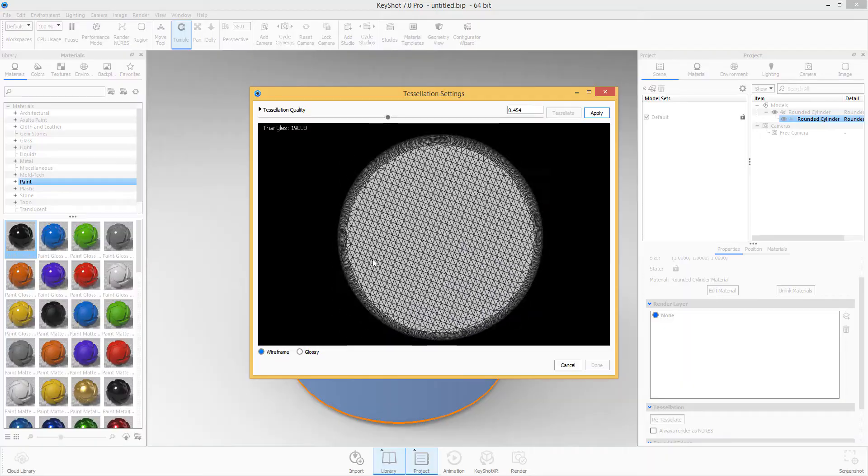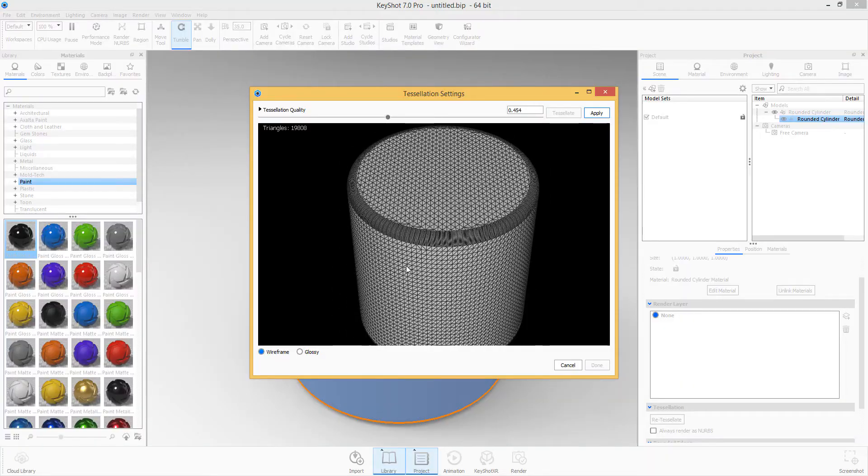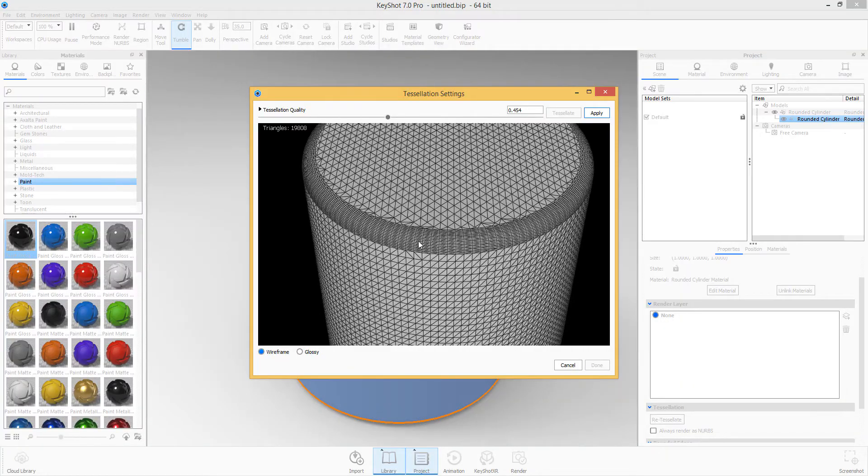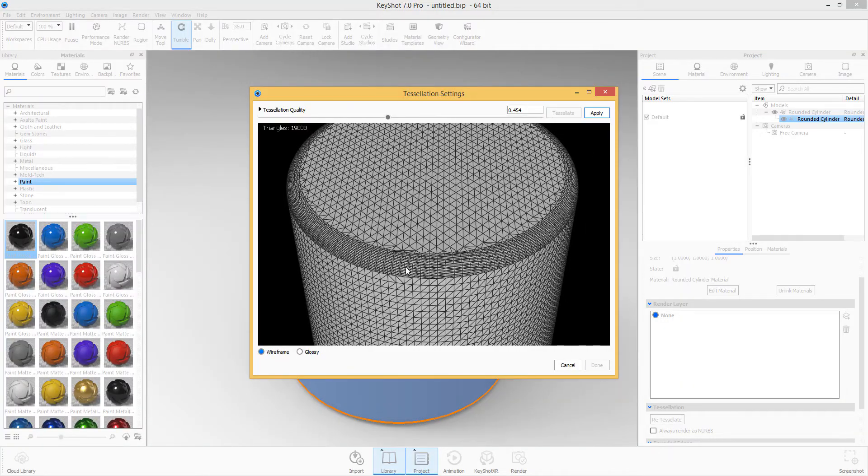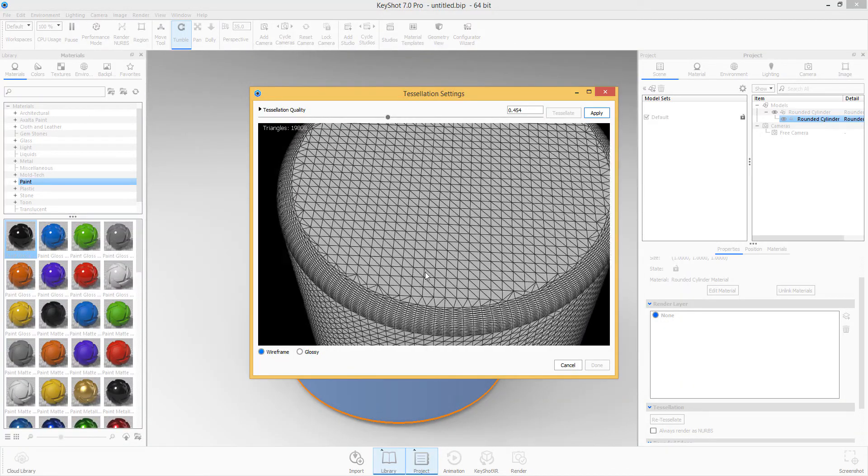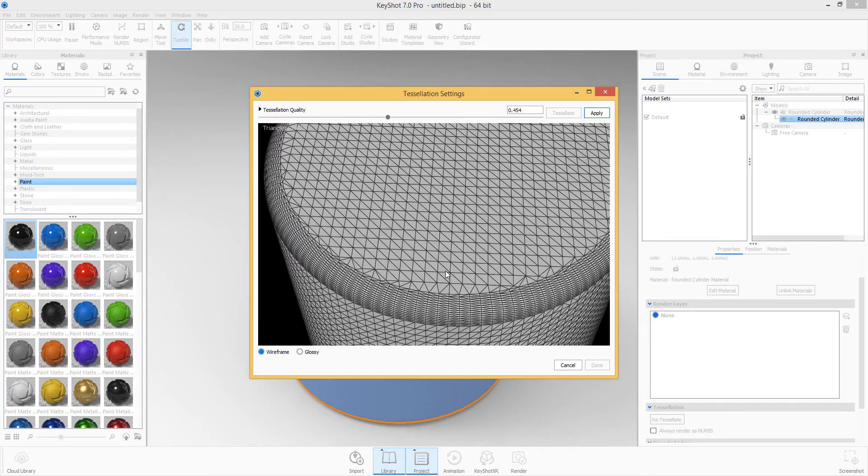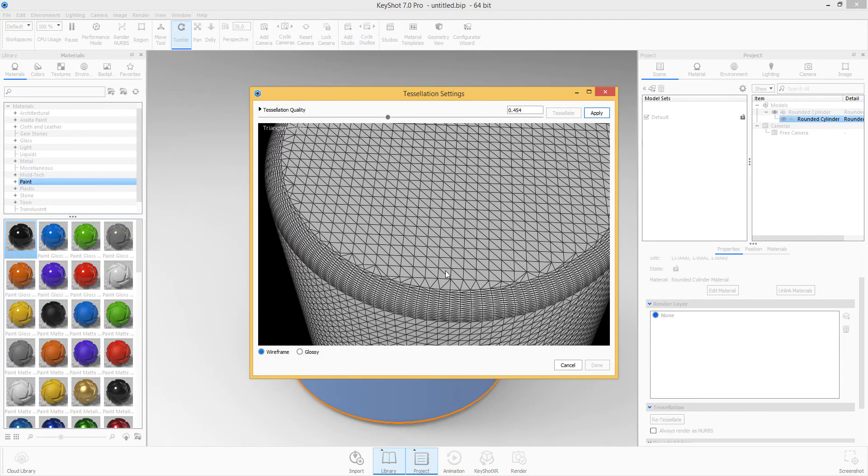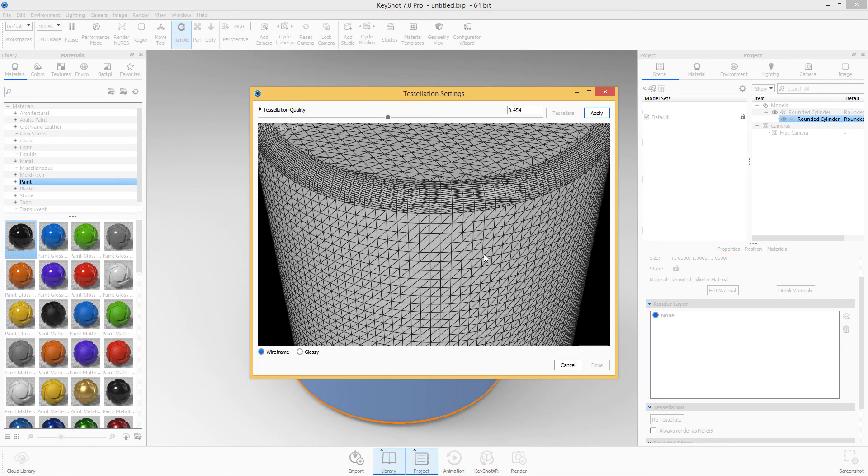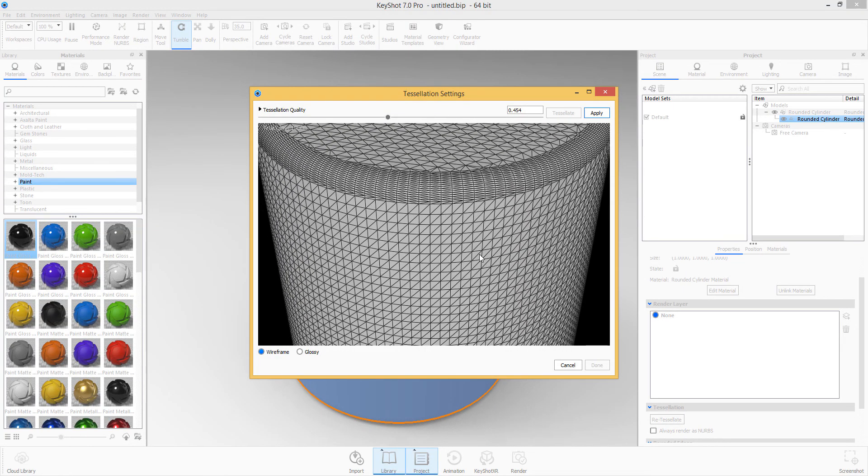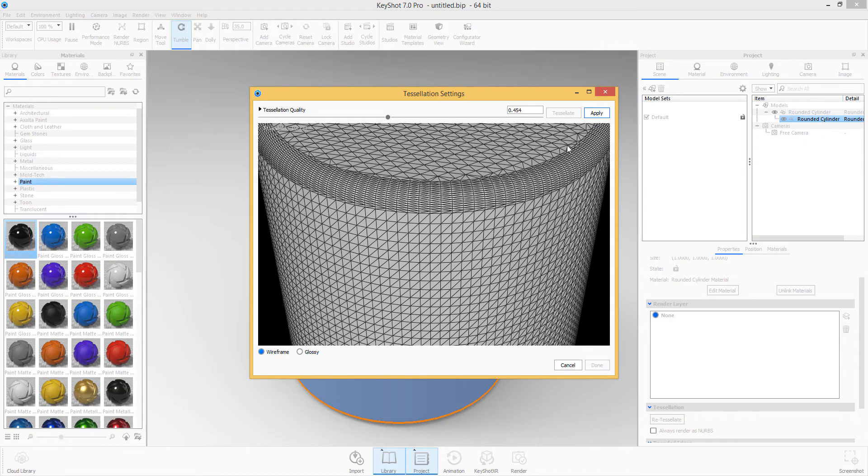This is also a good improvement, especially if you have something that is low res and you just want to ship it out of your DCC app. You can get it from there into KeyShot, tessellate it here, and get your rendering working for you.